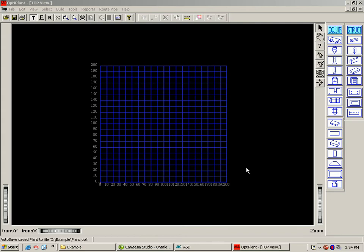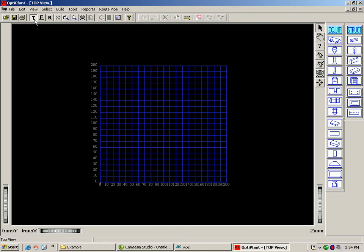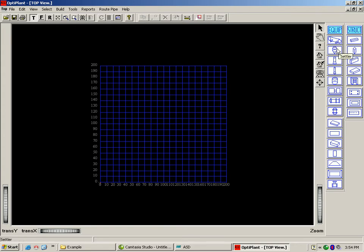OptiPlant uses a neutral graphics engine which has been built for non-CAD users, so it is very user friendly. It opens up in the top view. On the right hand side, we have a library of pre-existing equipments and structures which can be used quickly to build a plot plan.